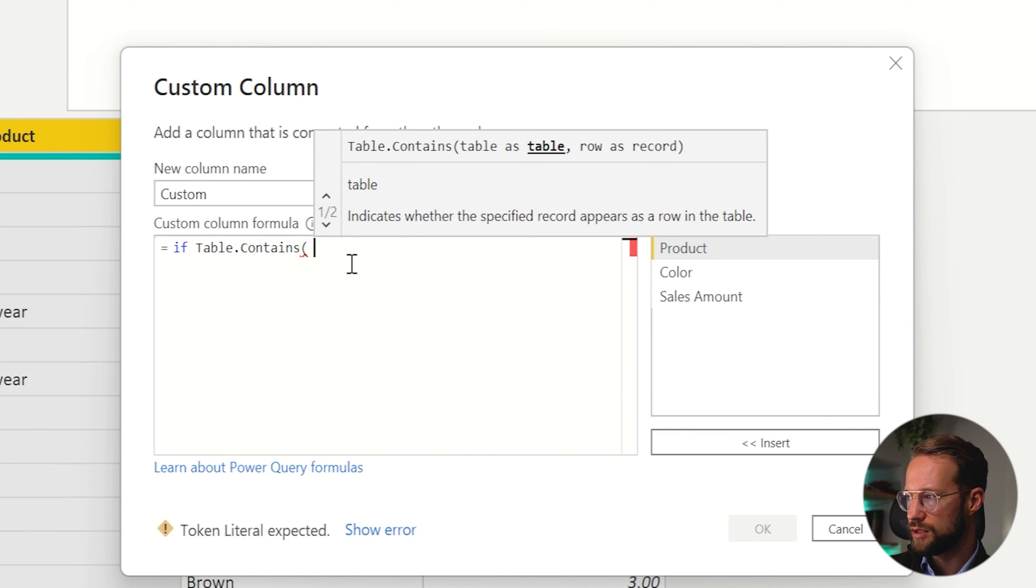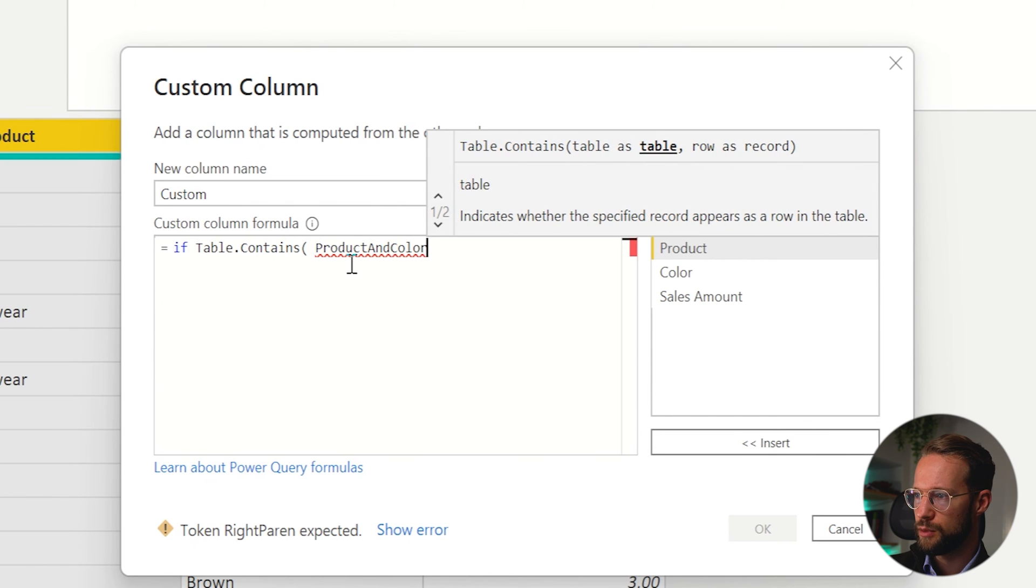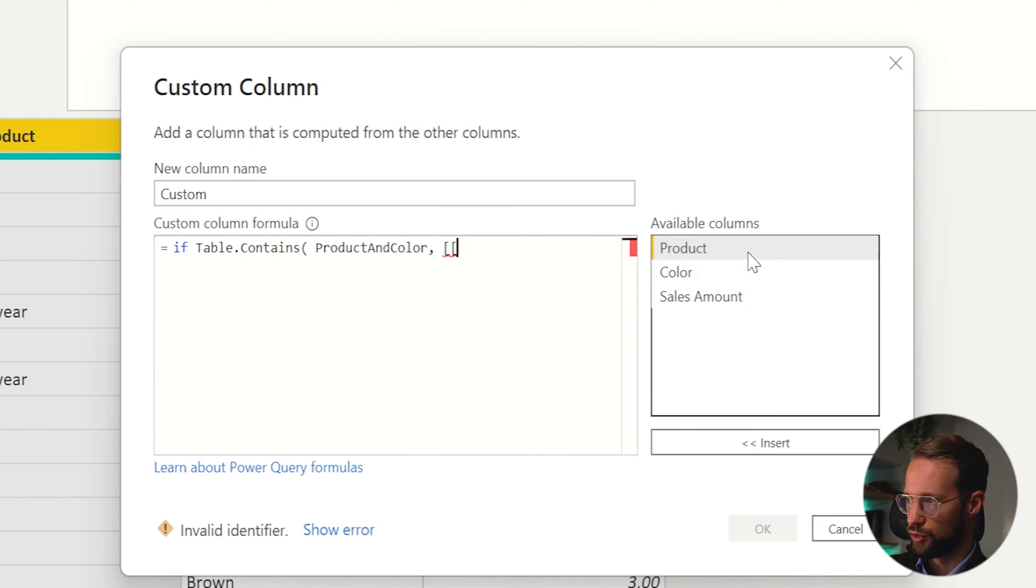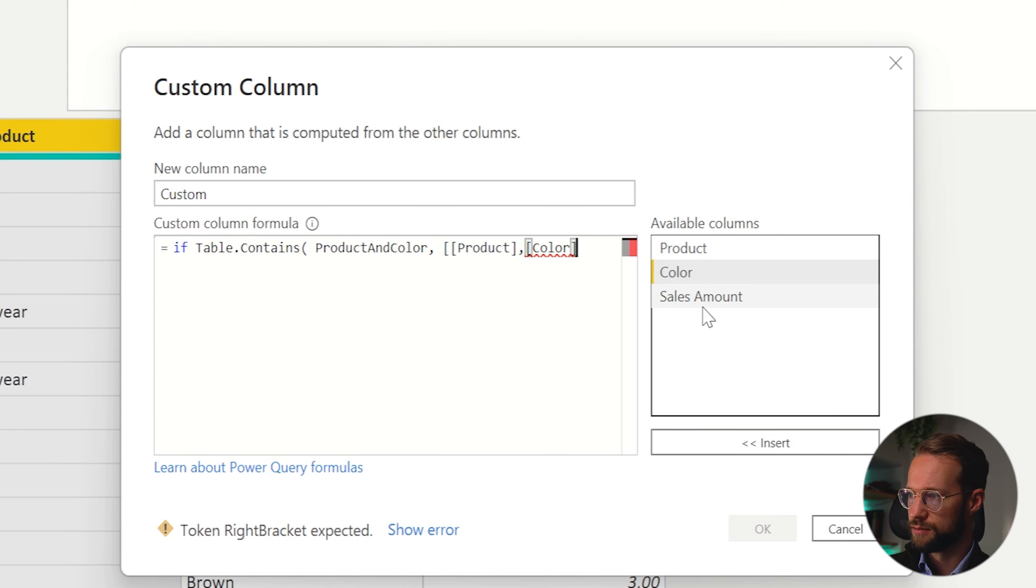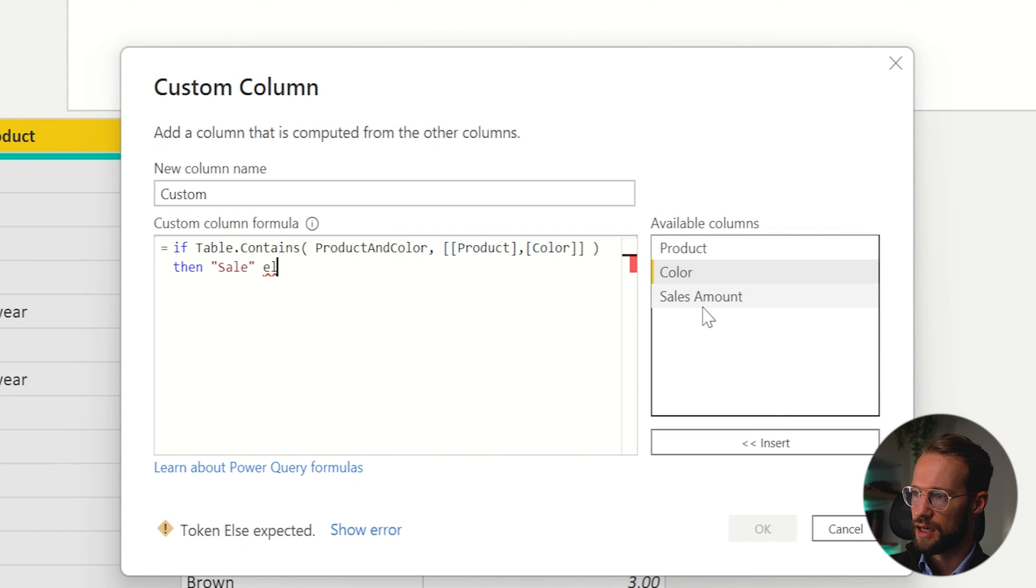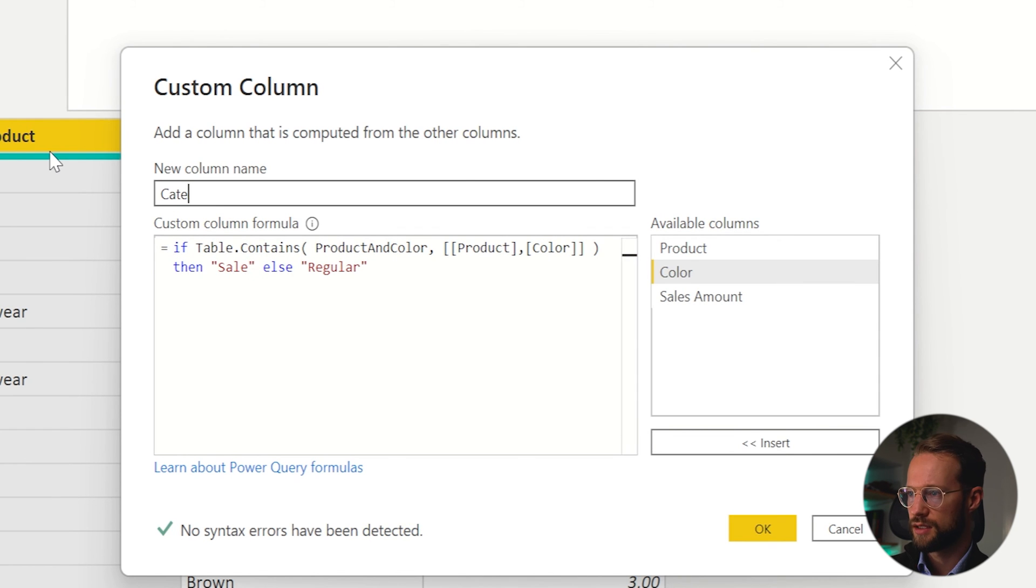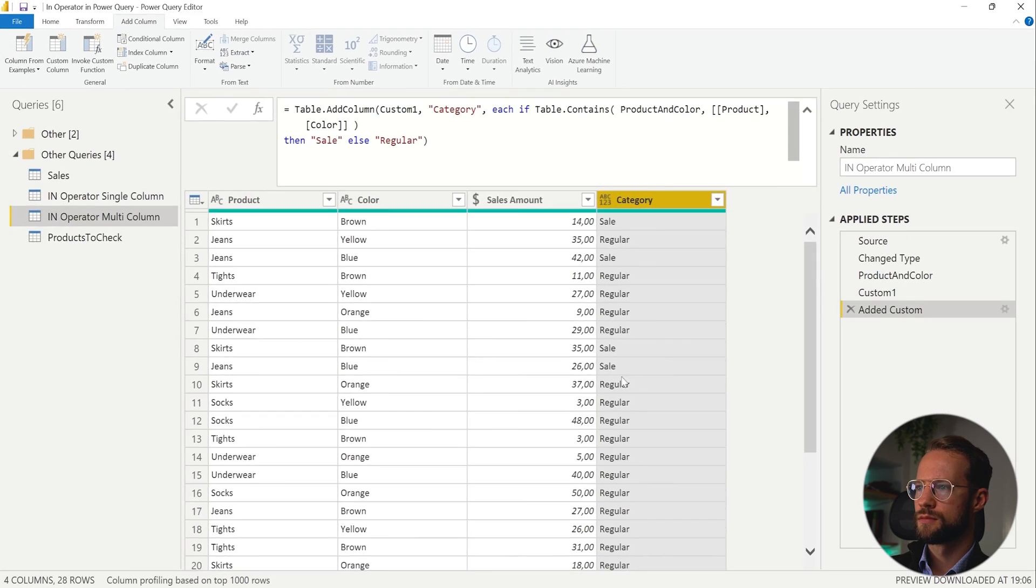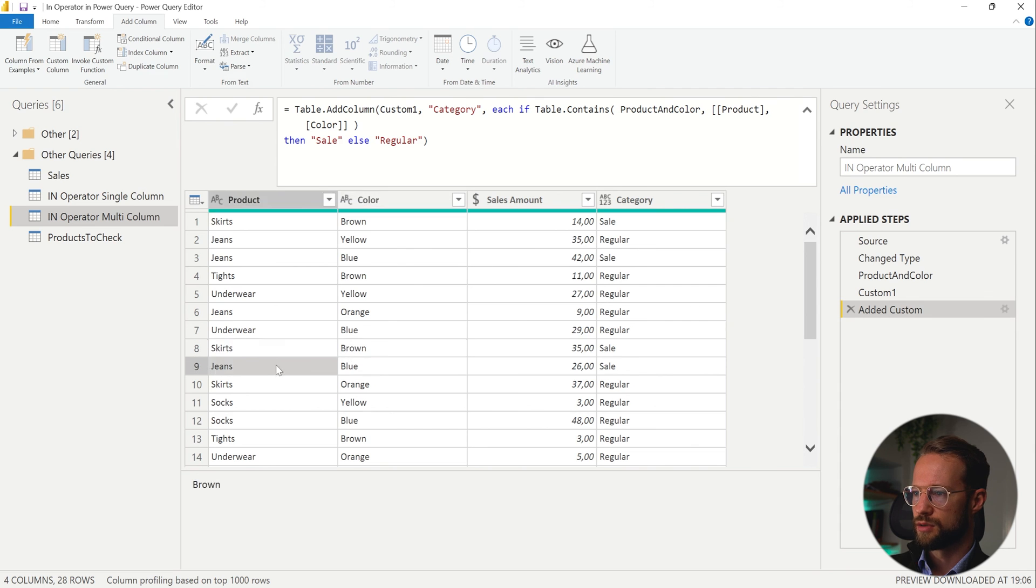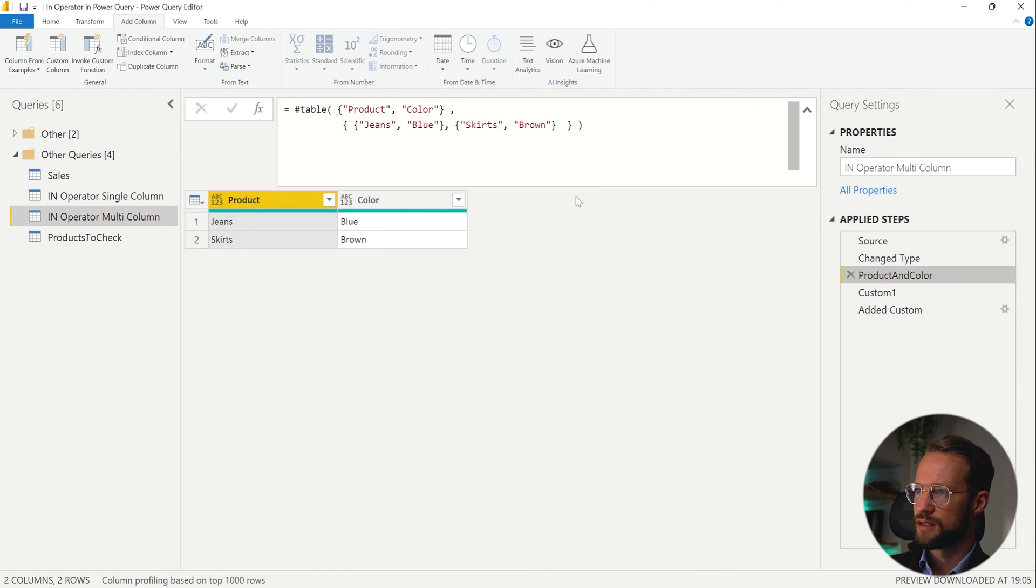So I'm going to look in the product and color table, which was the previous step. And then I'm going to look for the values of our current column called product. And we write a comma and the next column called color. If it contains it, then we say sale, else regular, and we call the column category. Okay. So this now looks for the combination of skirts brown, jeans blue, skirts brown, jeans blue. So this is the expression right there.